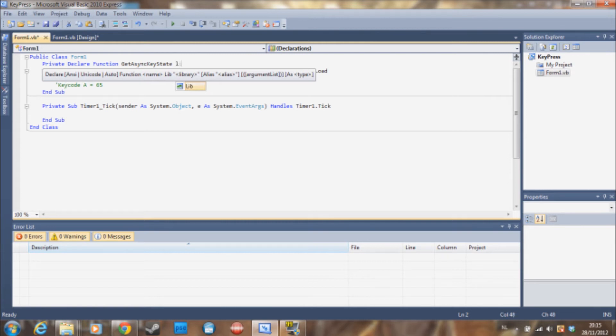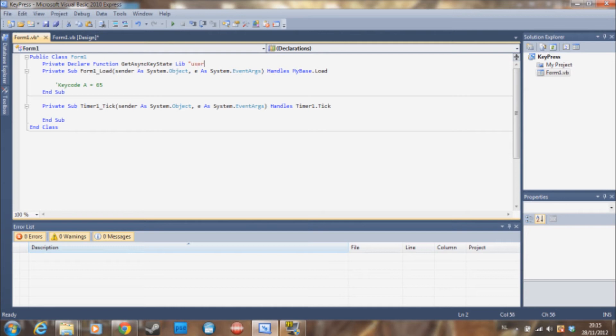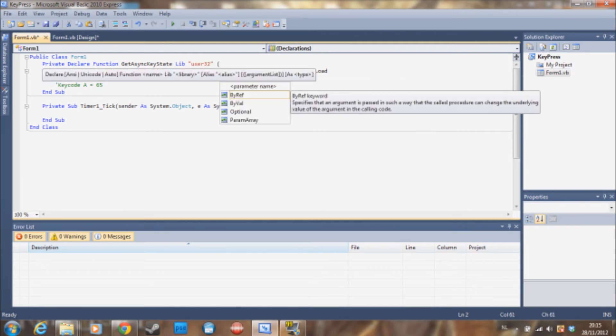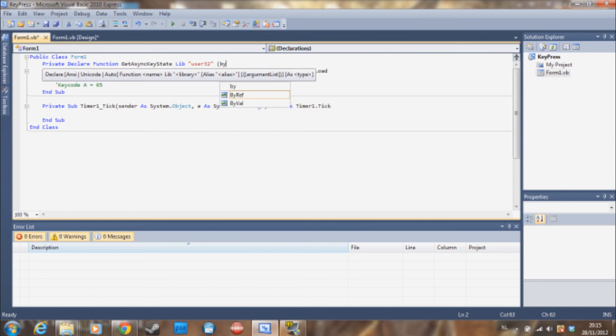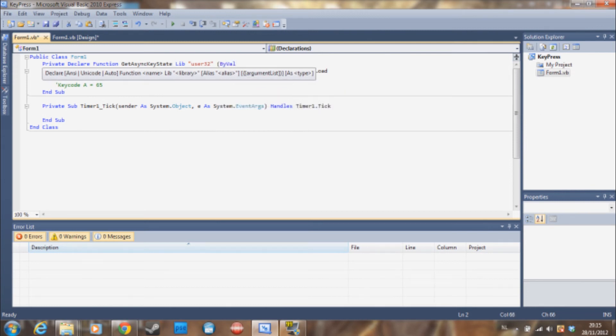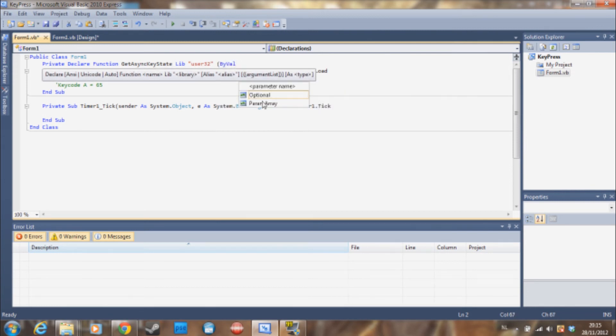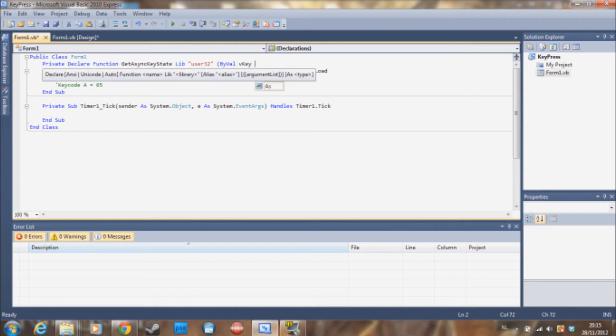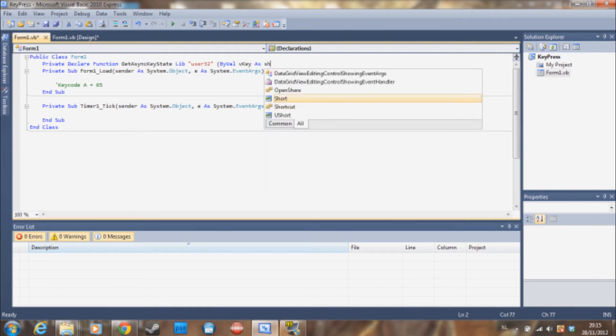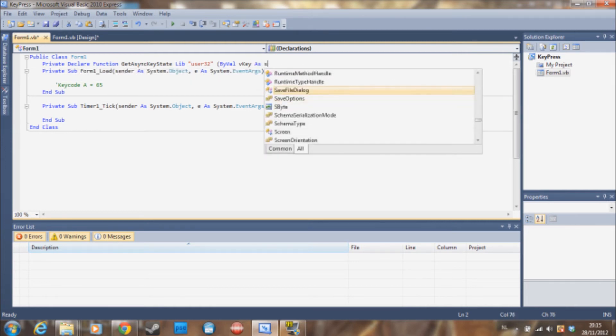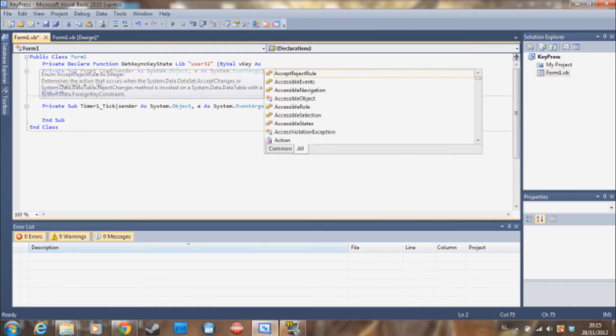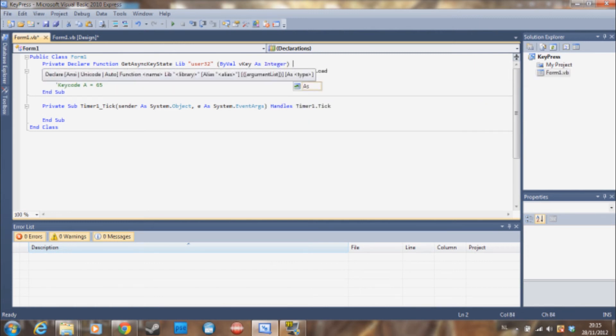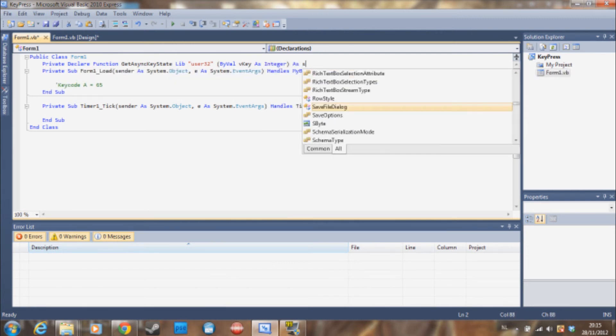So then we type Lib user32, open brackets, ByVal vKey As... no, not short. Integer. Then As Short.